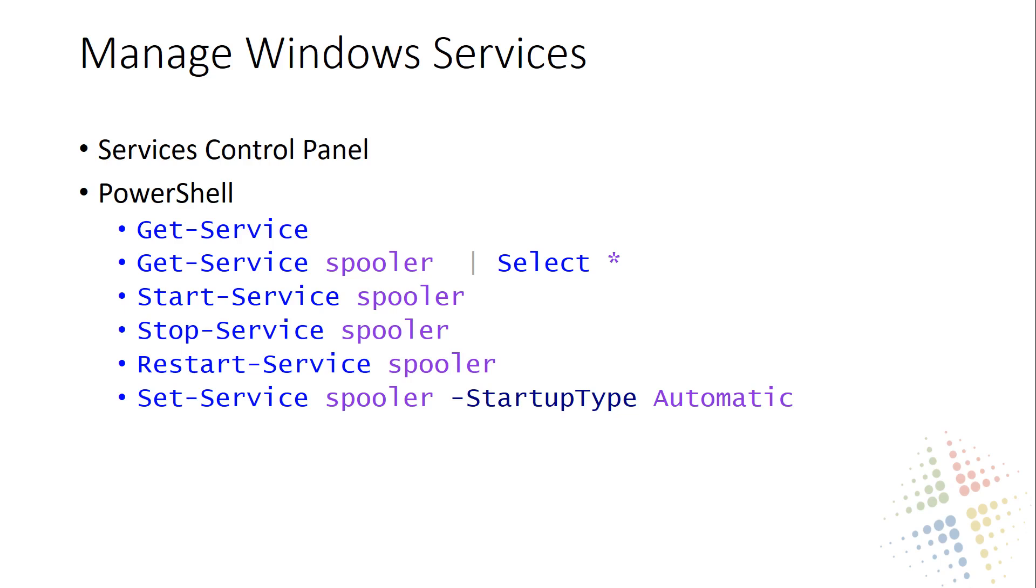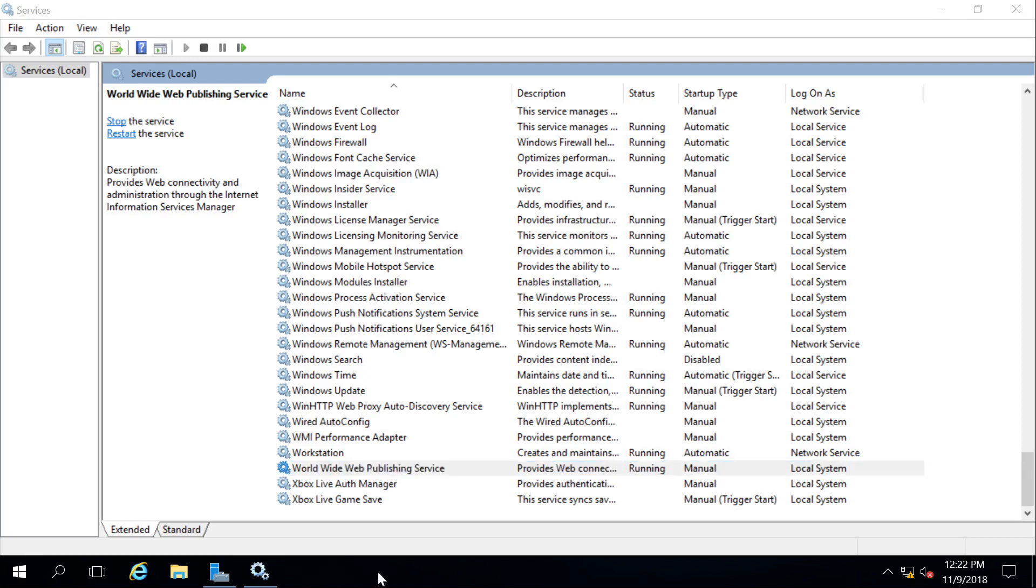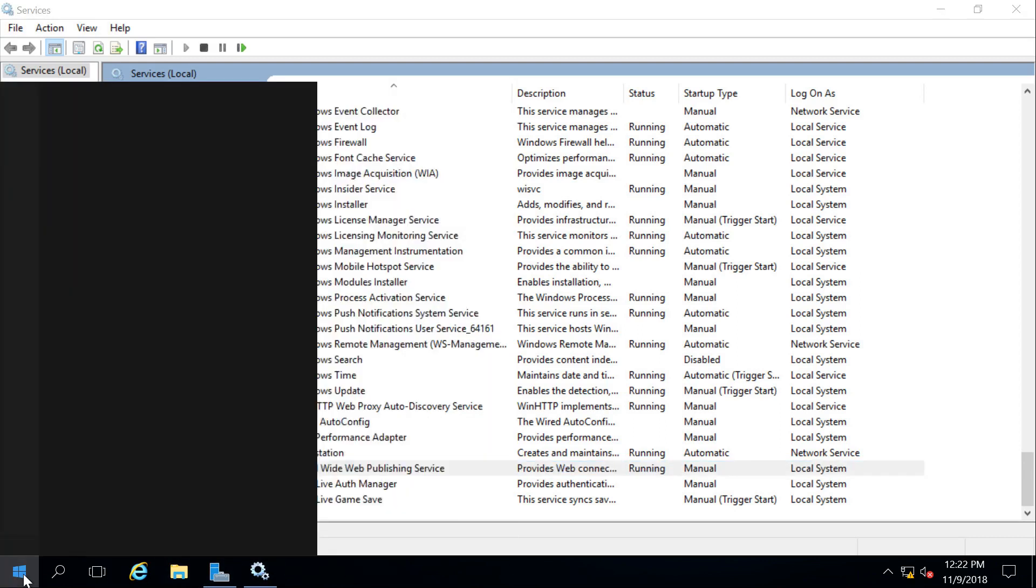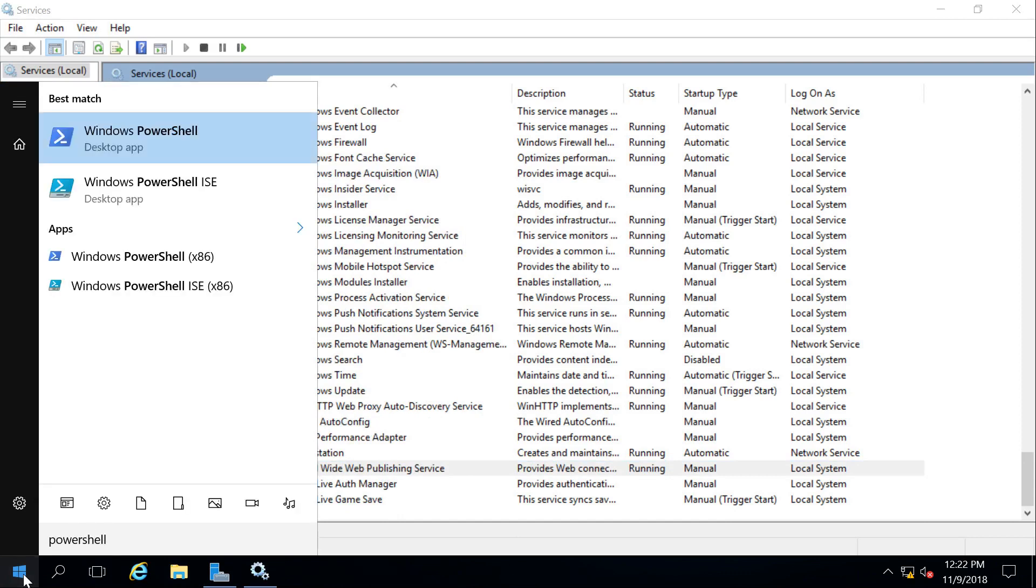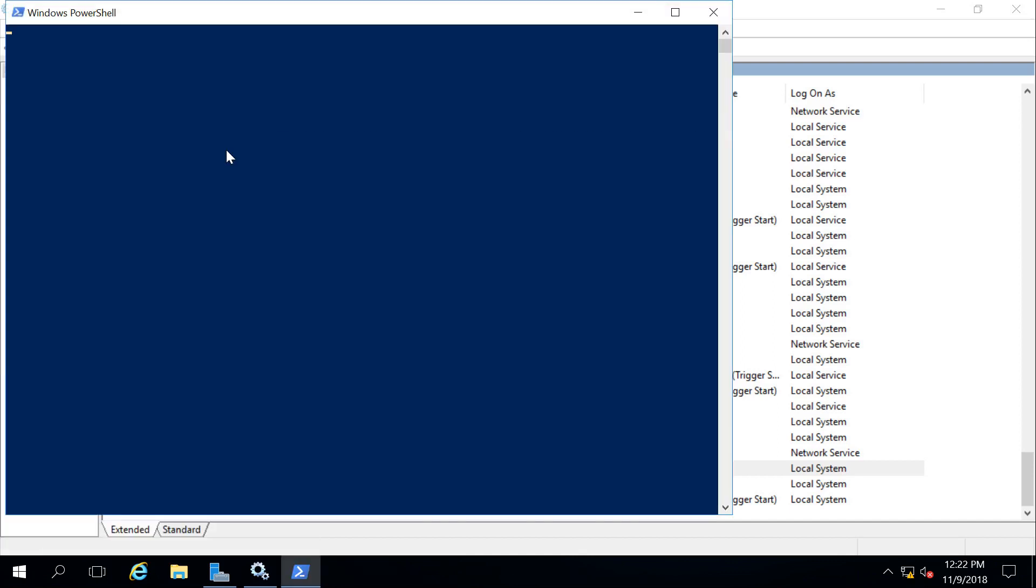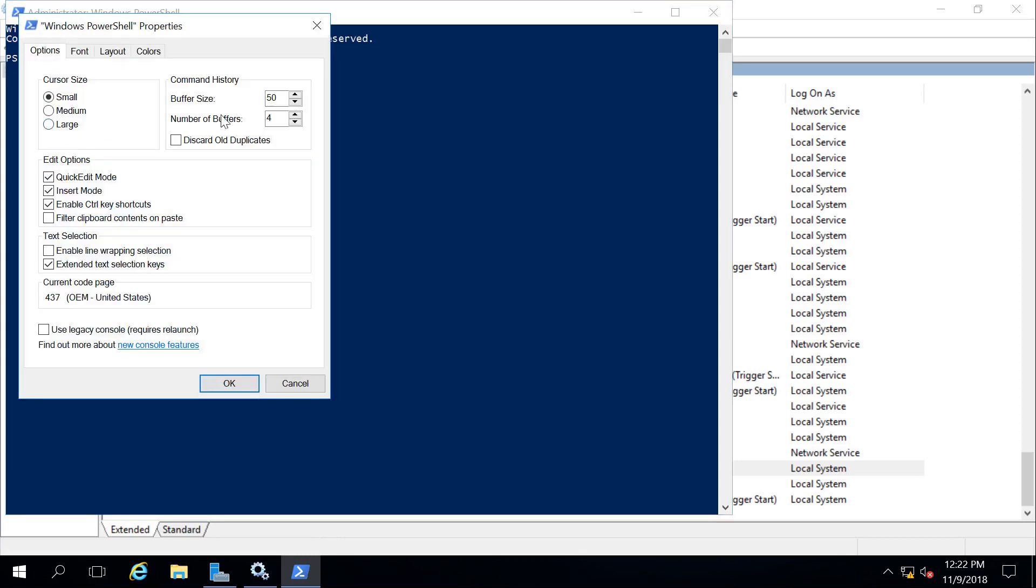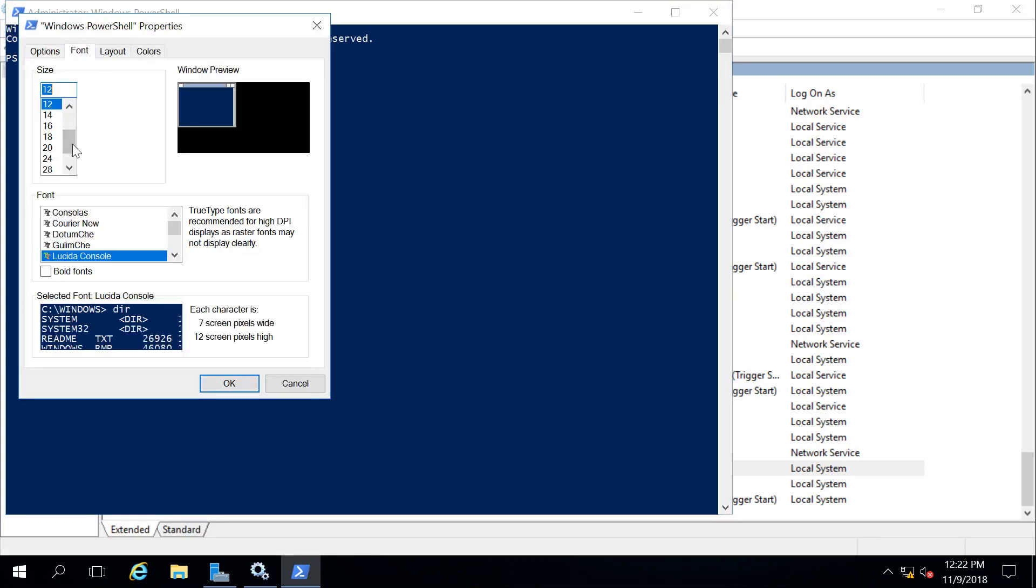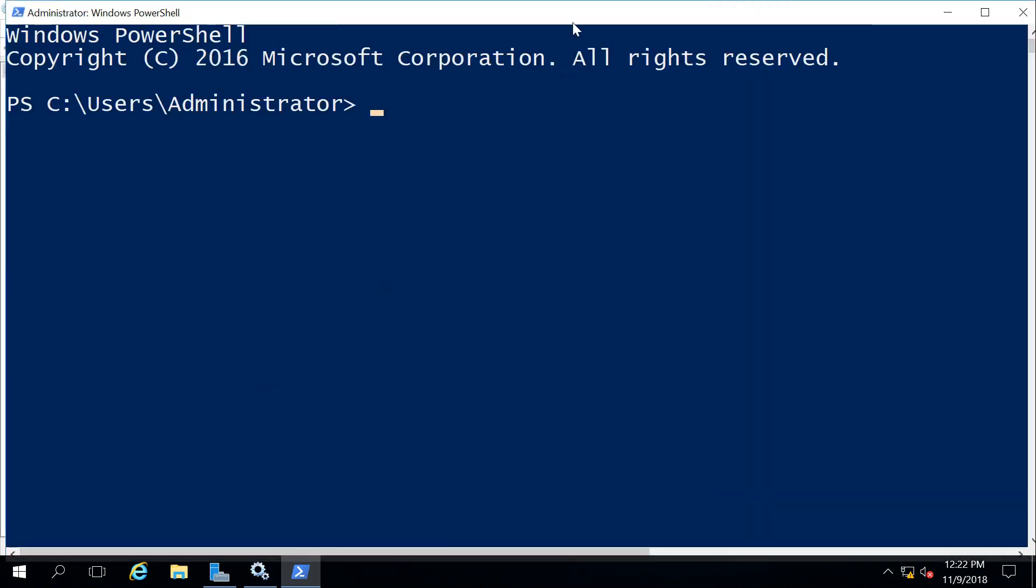We're going to do the same thing with a different service, this time with the Print Spooler, using PowerShell. So if we come back to our Windows system here, let's go ahead and open up PowerShell. And I'm going to right-click on this guy and say Run as Administrator. Because I'm starting and stopping services on this system, I need to make sure I have permissions to be able to do that.